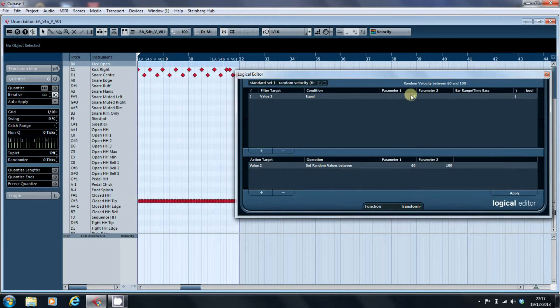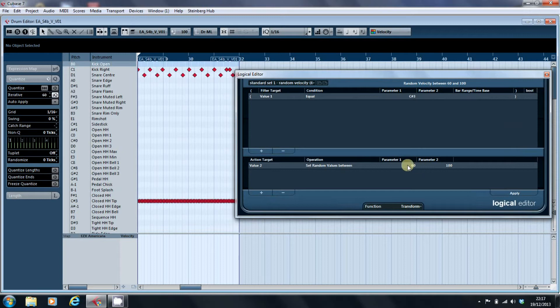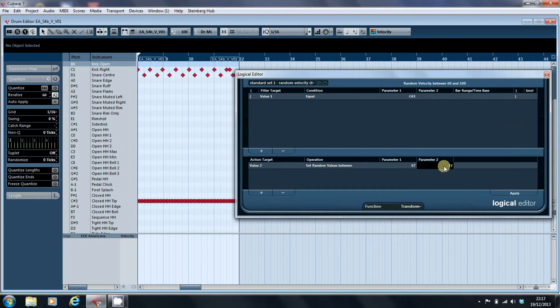That's our hi-hat value. C-sharp 3, and we want it to be between 67 and 77.